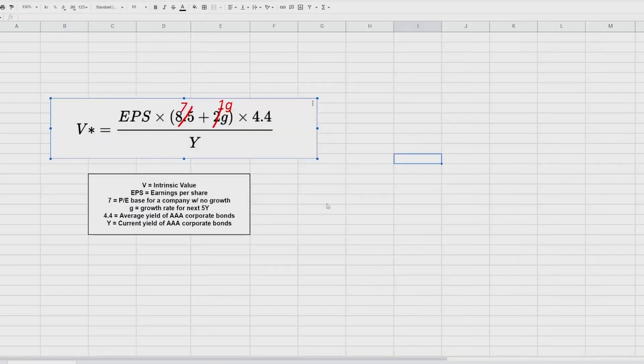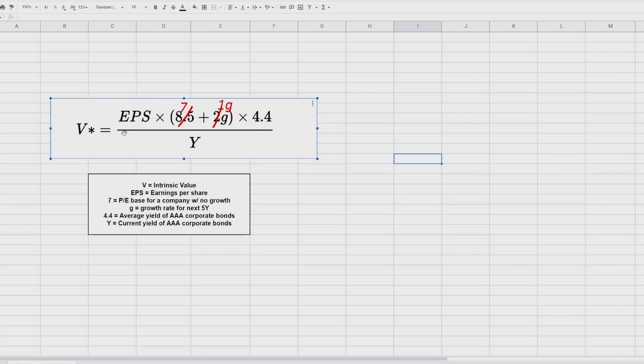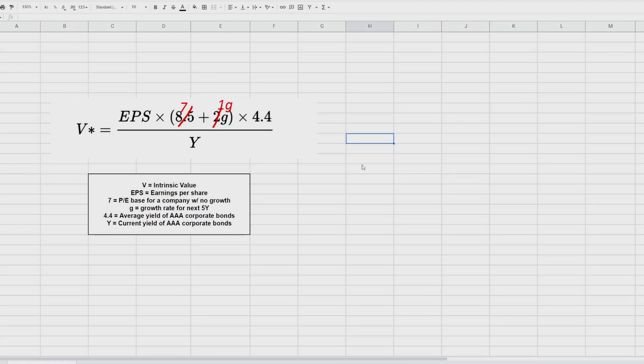So I've opened up a new Google Sheet spreadsheet, and that is because we're going to use an automated function that Google Spreadsheets offer, called Google Finance. Here you can see the original formula in black from Benjamin Graham, where we had the base PE for a company with no growth at 8.5. In the revised edition, it's 7. And also we had a multiplier for the growth rate of the company, where it was multiplied by 2. But in the revised edition, it's only multiplied by 1.